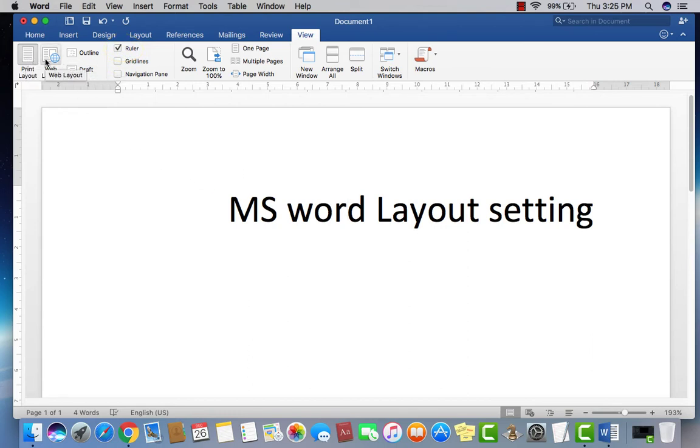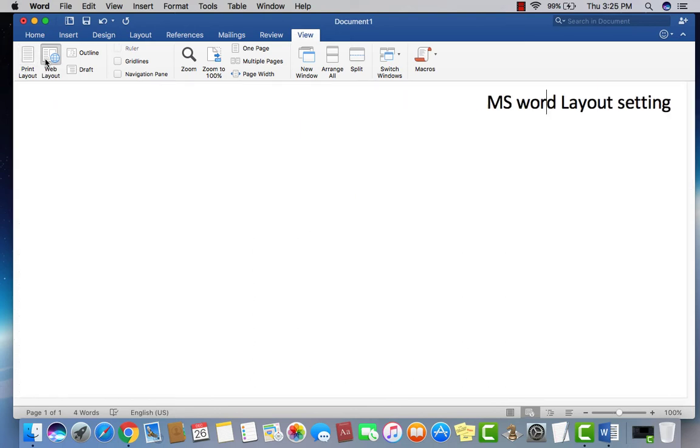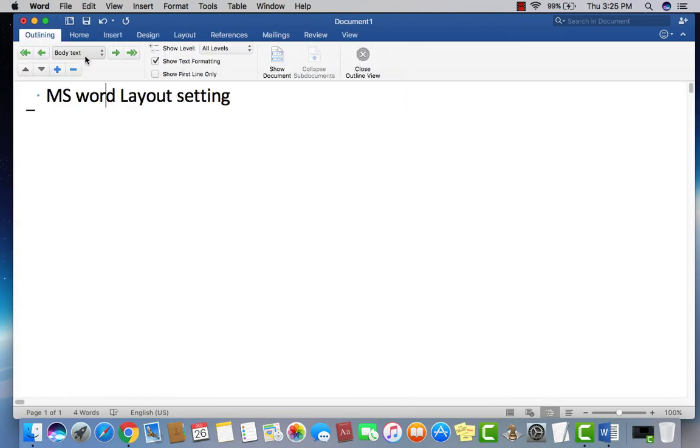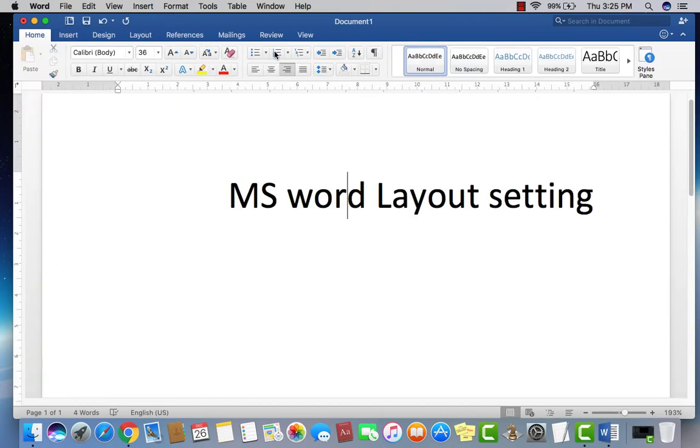If sometime you're missing the print layout, like this selected page layout or outline or any other option, what you have to do is just need to go there.